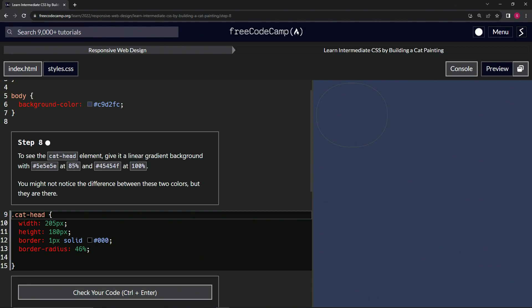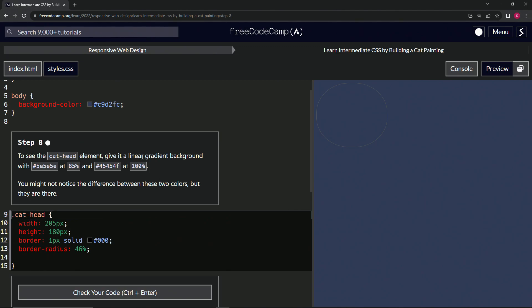This color at 85%, so it's going to go from this color to 85% and then it'll start at this color from 85% all the way to 100%. We might not notice the difference between these two colors, but they are there.